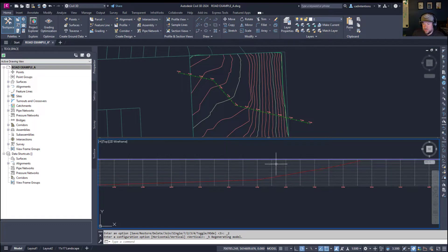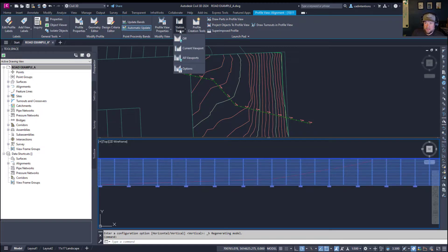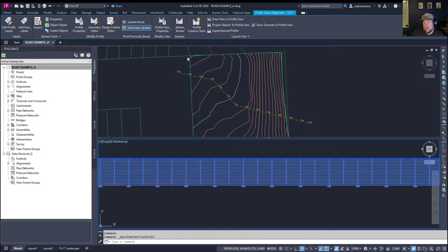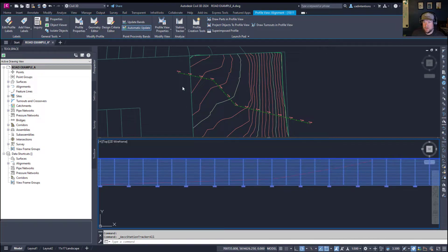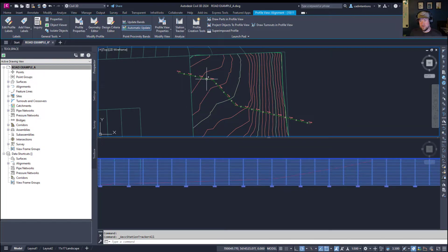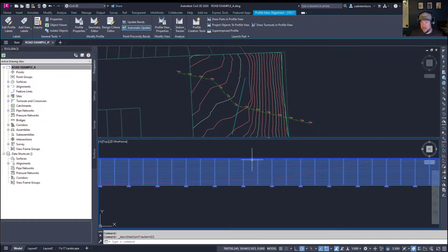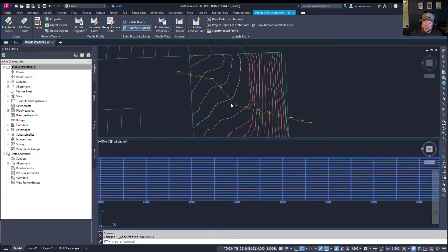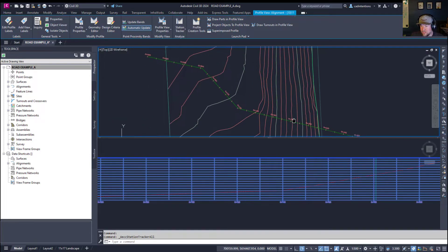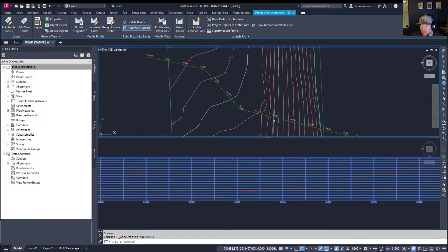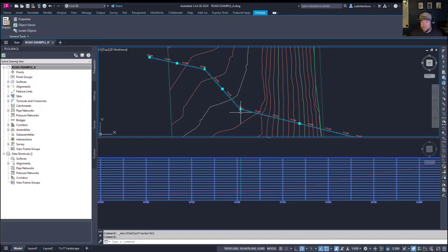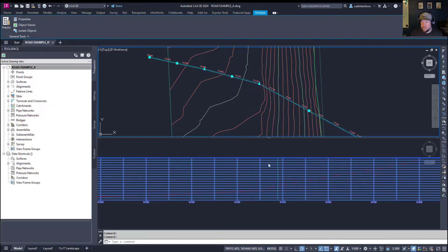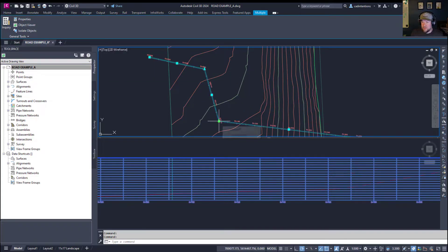So this is our profile here. And if you select a profile and click Station Tracker and turn it on for all viewports, you can see that as I move my cursor along my profile, it's showing me where I am in relation to the alignment up here. This works both ways. So clicking in the top view, I can now slide my Station Tracker along to see what the elevations are doing at a given point. So you can see this is the existing ground, it's going uphill, and this is all dynamic. So if we select our alignment and move it, you can see the surface changes as the alignment changes.